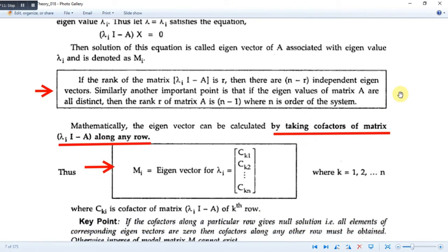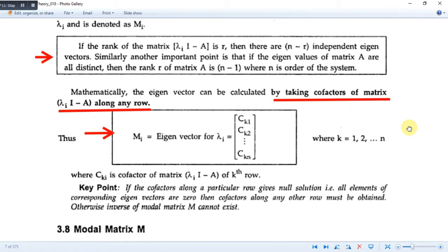This is an important property: if the rank of the matrix is r, then there are n minus r independent eigenvectors. Similarly, another important point is that if the eigenvalues of the matrix A are all distinct, then the rank of the matrix (λ_i·I - A) is n minus 1, where n is the order of the system. Mathematically, the eigenvector can be calculated by taking the co-factors of the matrix (λ_i·I - A) along any row.